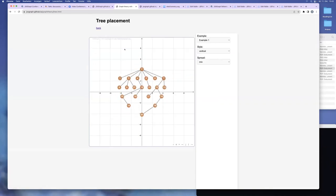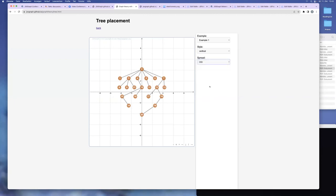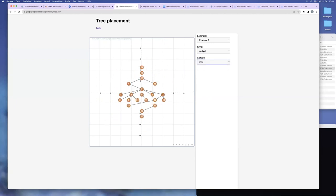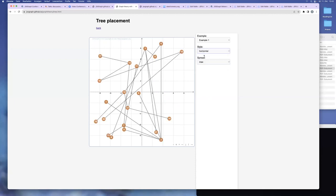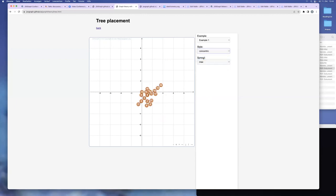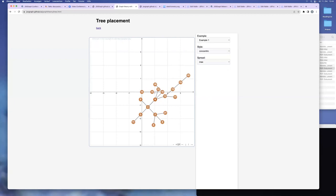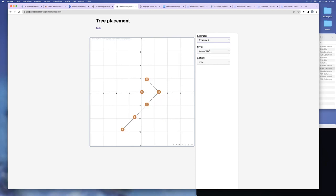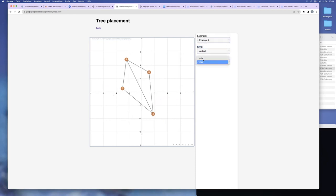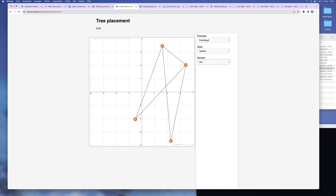And then we have algorithm for tree placement, so trees. The question is a tree, a graph without cycles, may have different roots. And so we can take different roots like this and have different placements, horizontal, vertical, and also concentric. Example four does not work, it's not a tree.